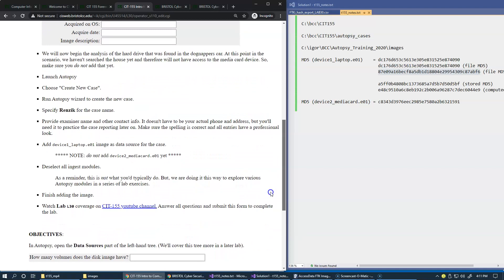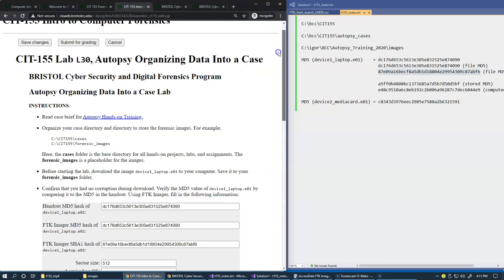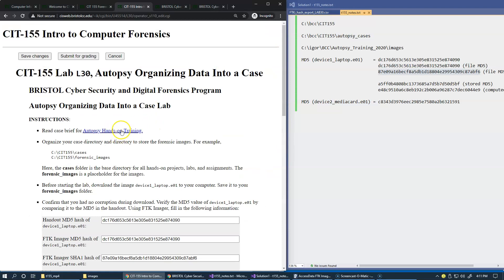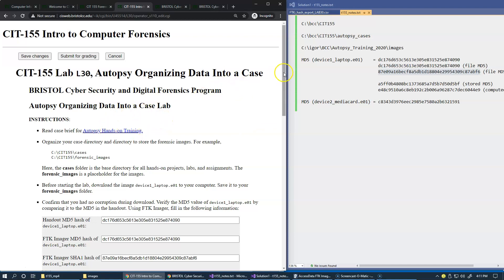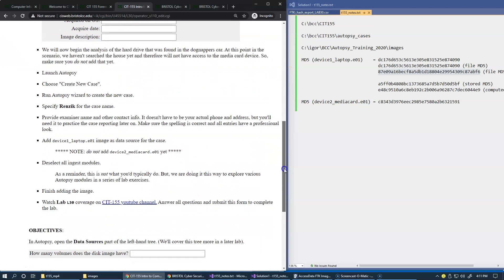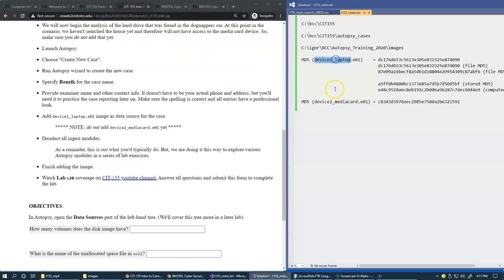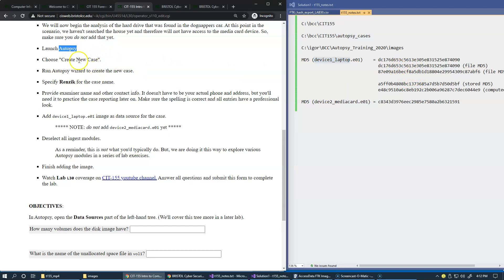All right, so this is the part that you can complete now related to FTK Imager. So let's see what is next. We will now begin the analysis of the hard drive that was found on the dog napper's car. Of course I assume that you already read the hands-on brief case brief explanation, so you know what's happening here. So there's a dog napper case being discussed right here. So at this point in the scenario, we now have access to this image, to this laptop, and we've taken this image, we made all necessary verifications. So now we can launch Autopsy and start the new case.